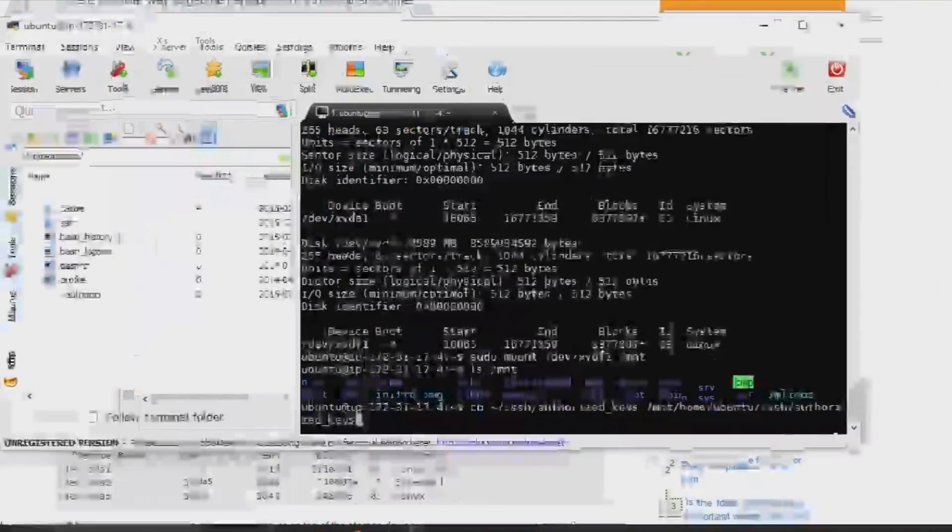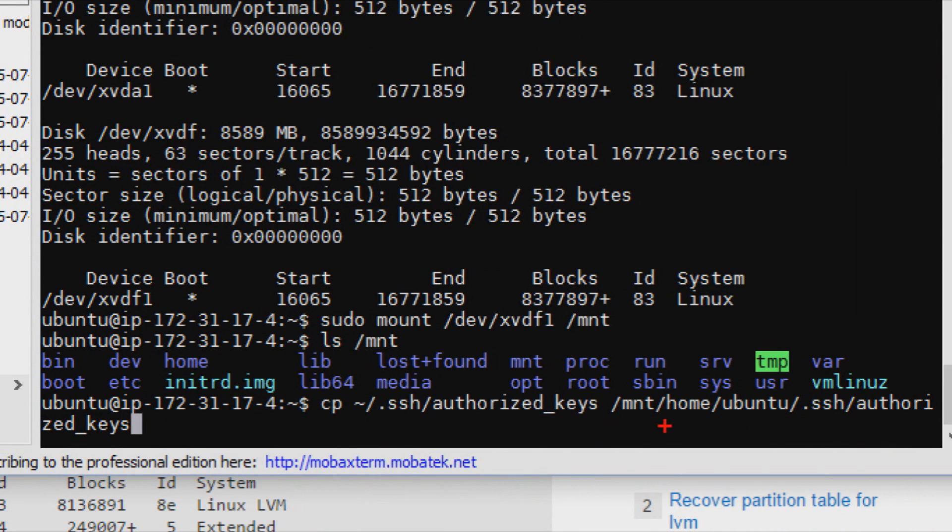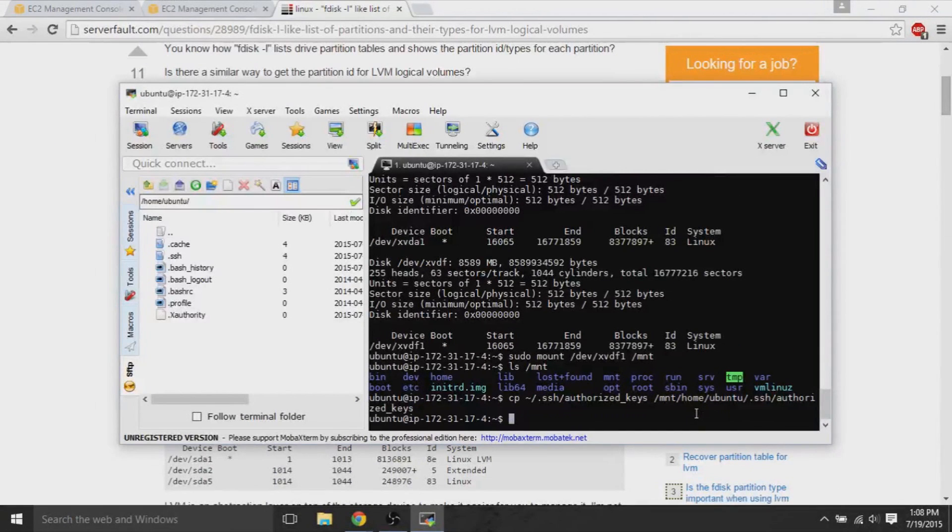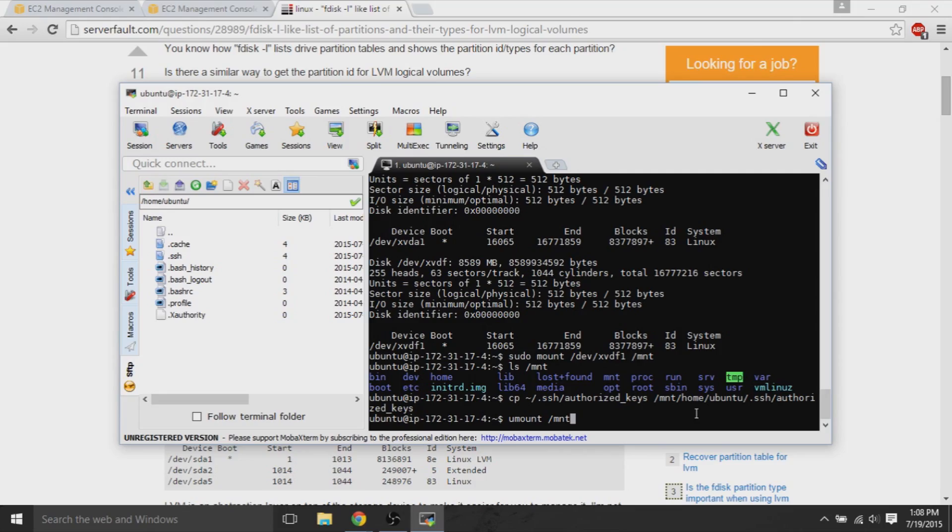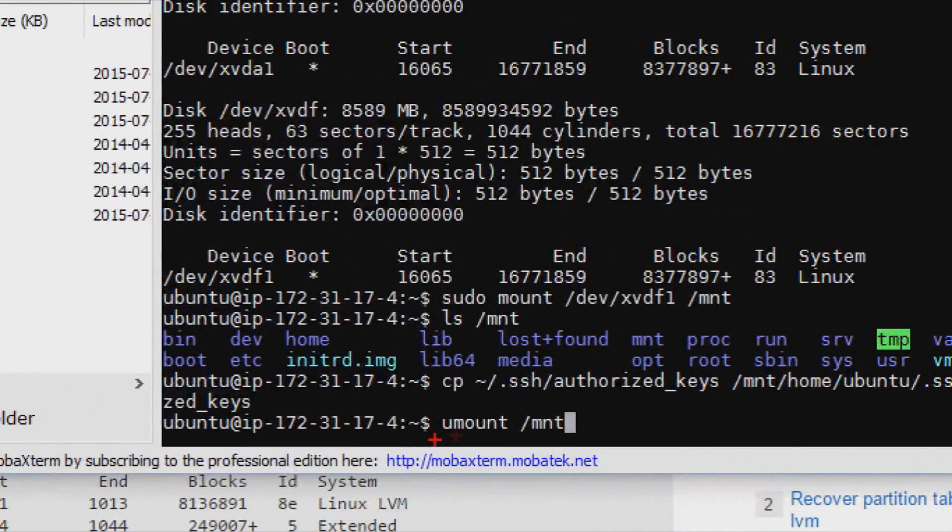So, basically, we're replacing the old volume to authorize keys. Authorize keys is where it authorizes this key is valid, right? So, we copy the old volumes authorized keys to, well, the new volumes authorized keys, which authorizes the personal website .pem to the old authorized keys, and we replace it.